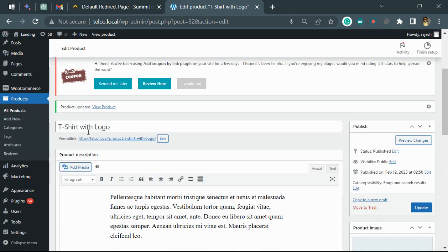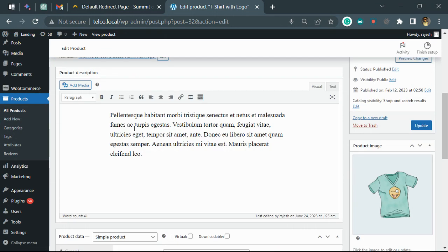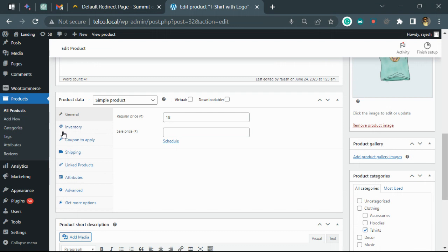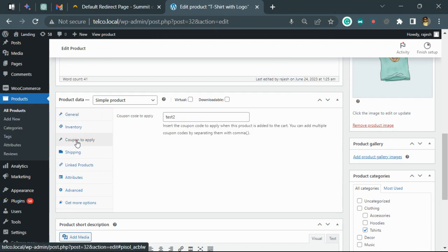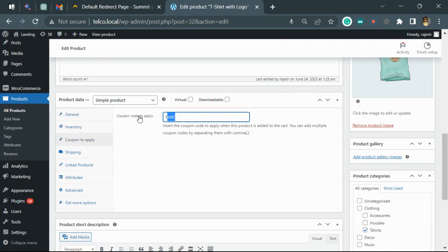This is the product. Now go to the 'Coupons to Apply' field and add the coupon code that you want to apply. If you want to apply more than one coupon code, you have to add a comma and then the coupon code.